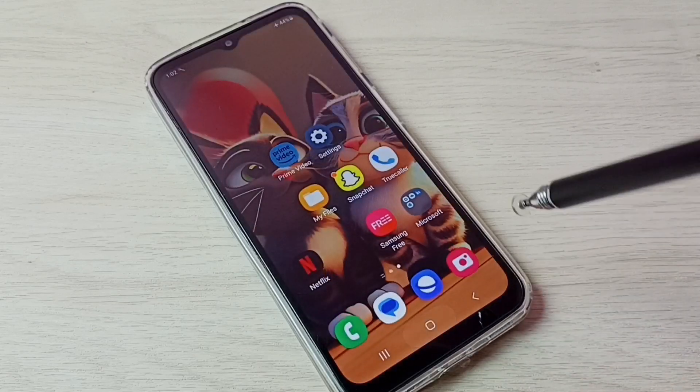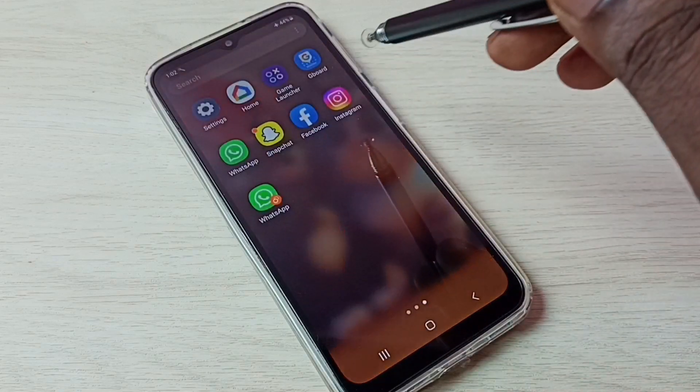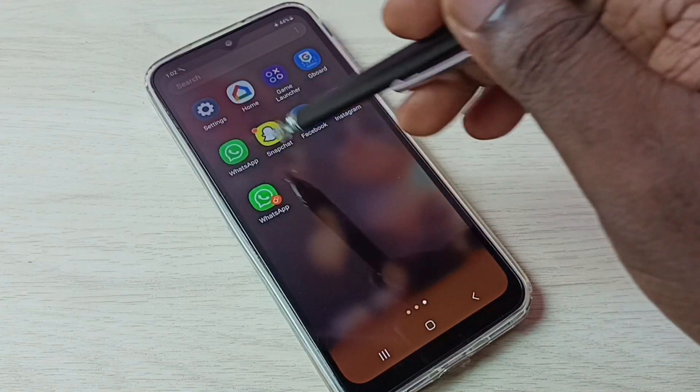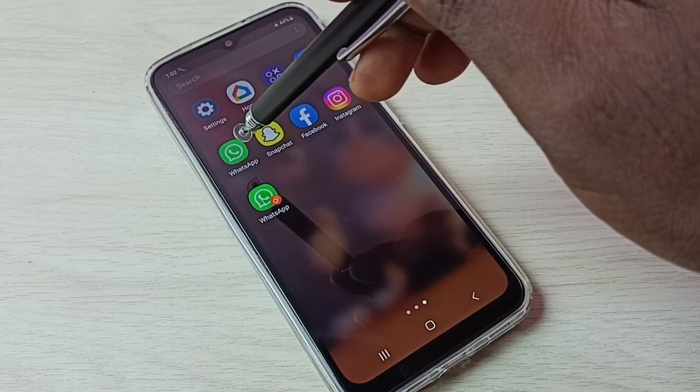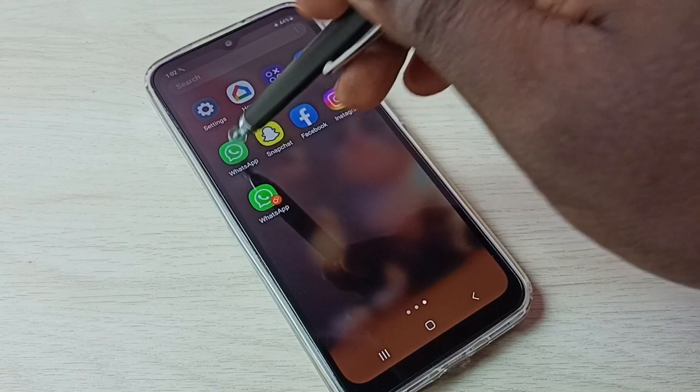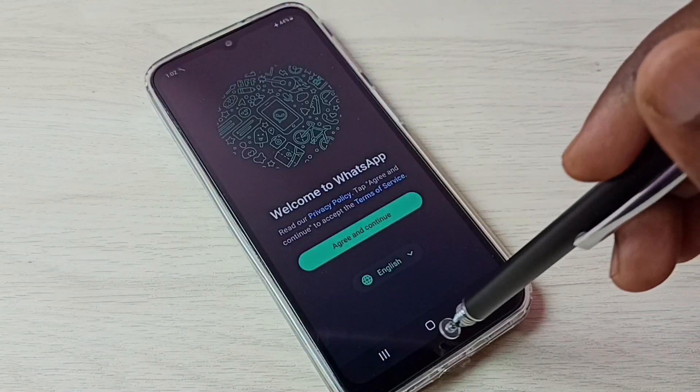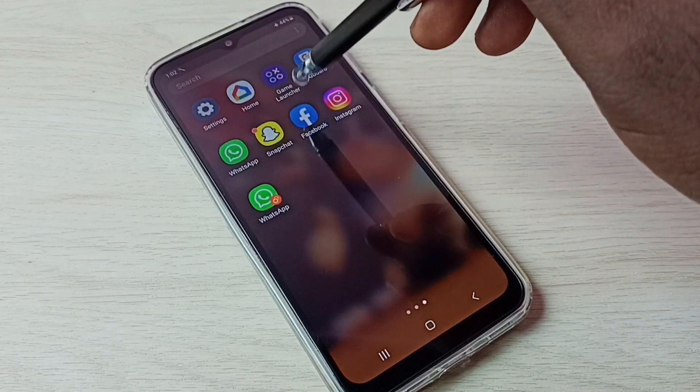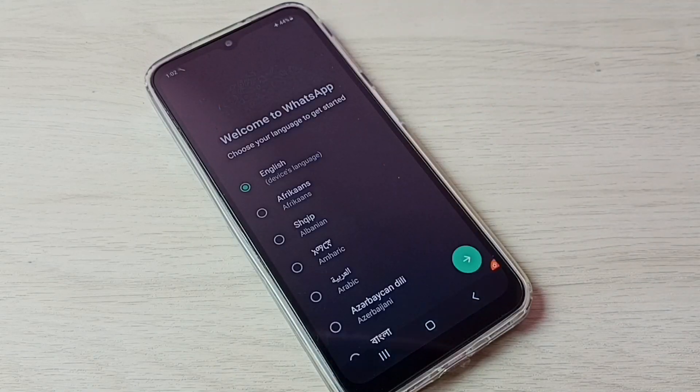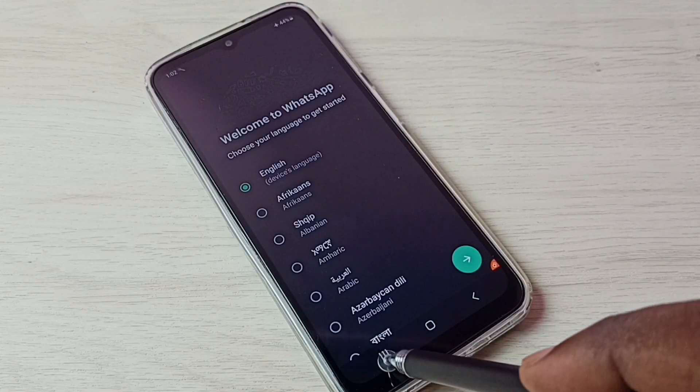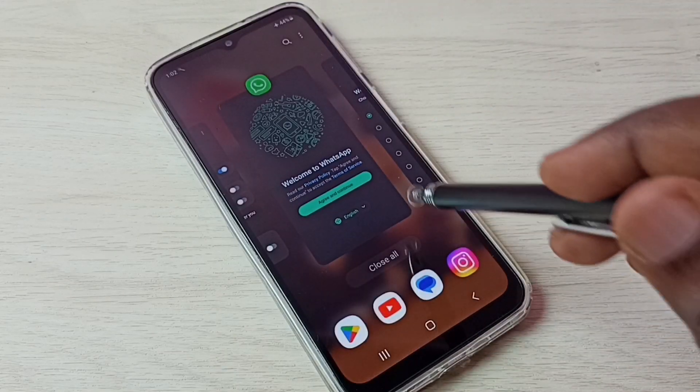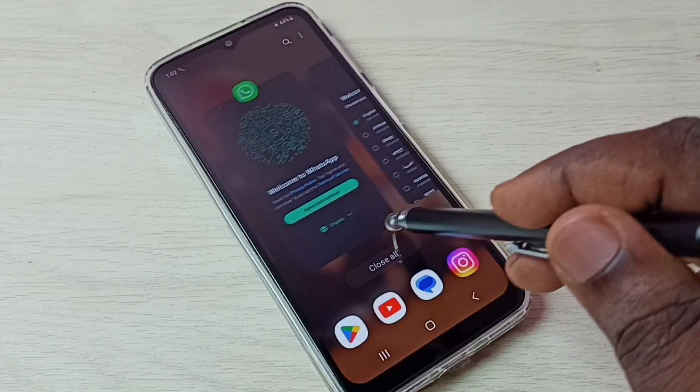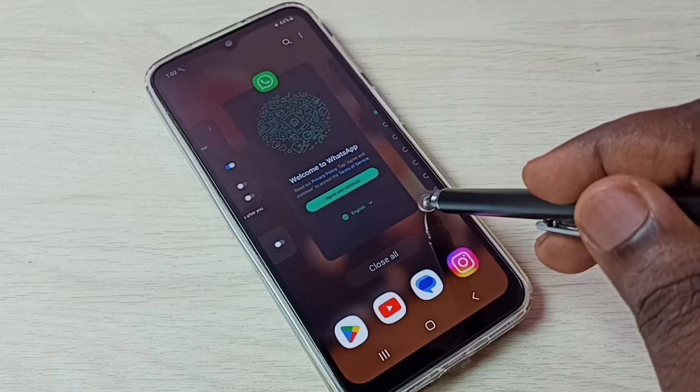Let me check. Go to home screen. Now we can see two WhatsApp. Open the first one, then open the second WhatsApp. Done. You can see two WhatsApp here. This way we can create dual apps.